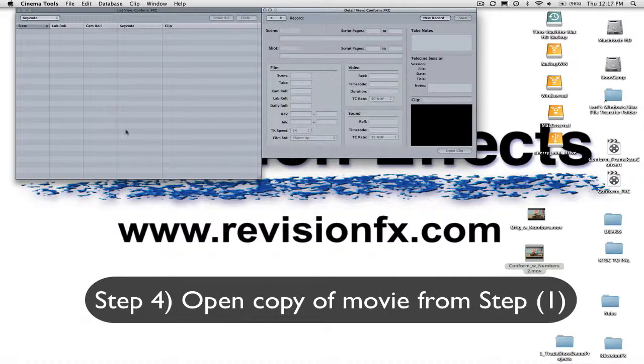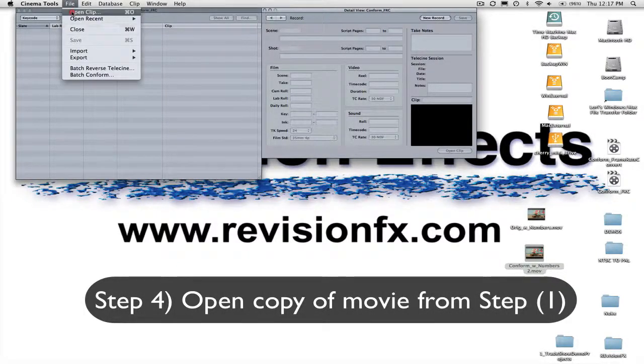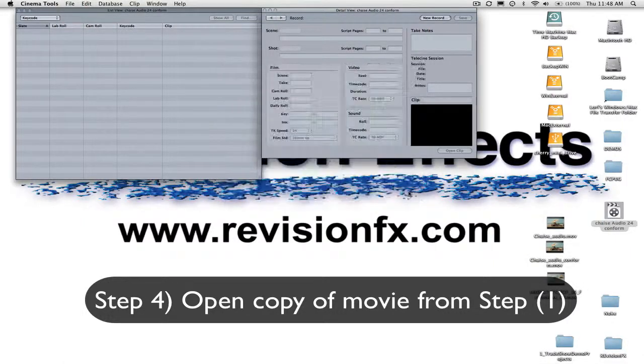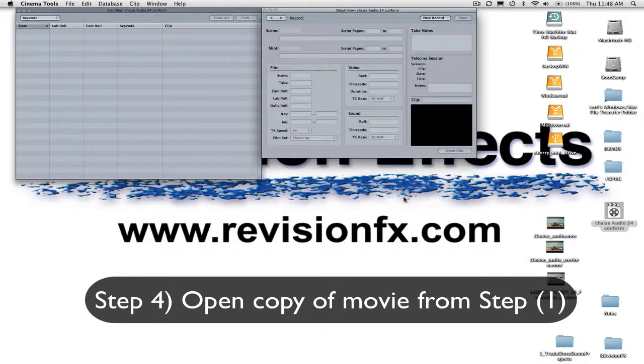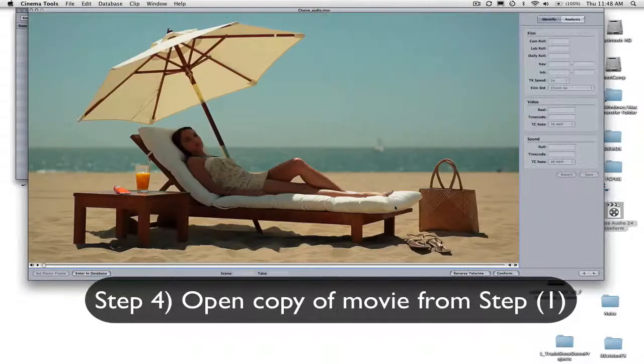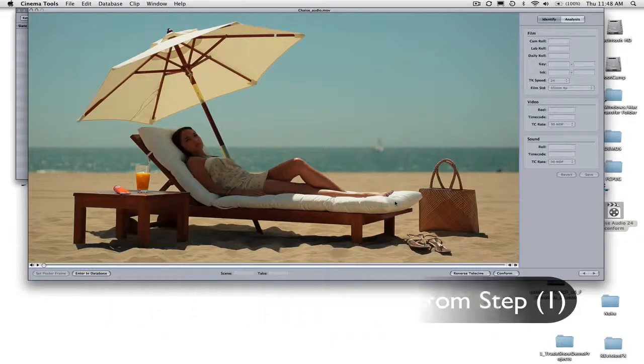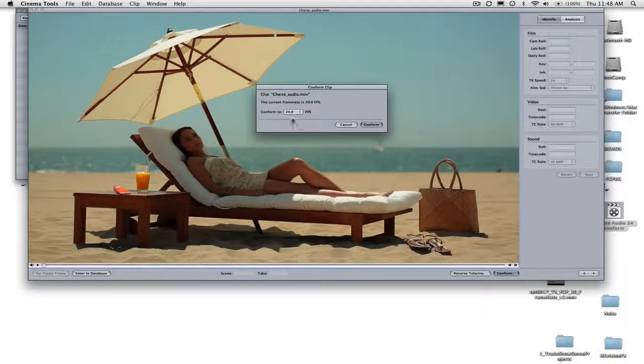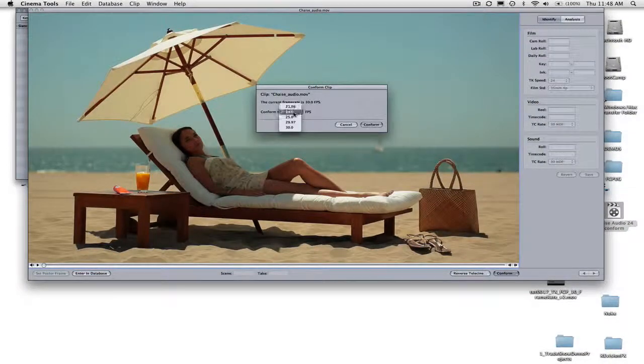Step 4. Select File Open Clip. Open the copy of the movie you made in Step 1 and after it is opened, click on the Conform button in the window where the movie is displayed.